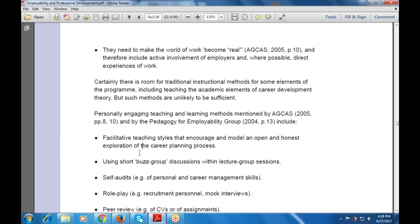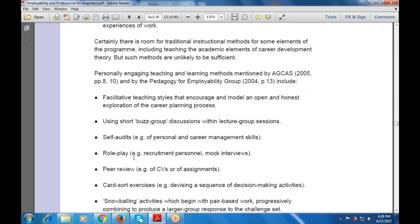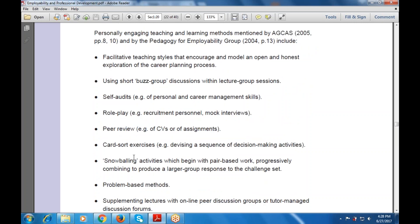These methods include: facilitative teaching styles that encourage and model an open and honest exploration of the career planning process; using short buzz-group discussions within lecture group sessions; self-audits, for example of personal and career development and career management skills; role-play, such as recruitment scenarios and mock interviews; peer review, for example a series of assignments; card-sort exercises, for example devising a sequence of decision-making activities; and snowballing activities that begin with paired work, progressively combining to produce a larger group response to a challenging set task.